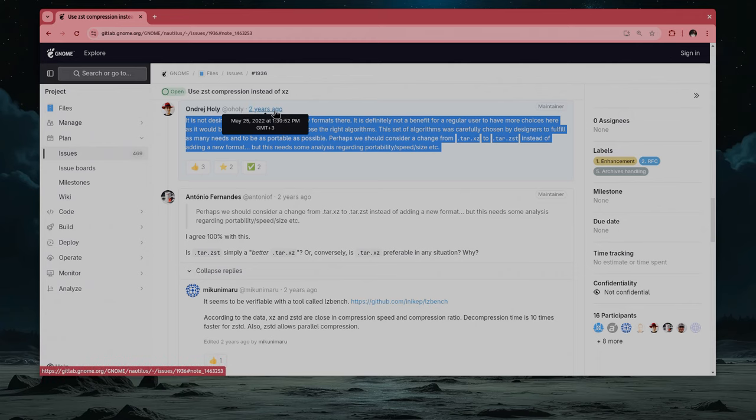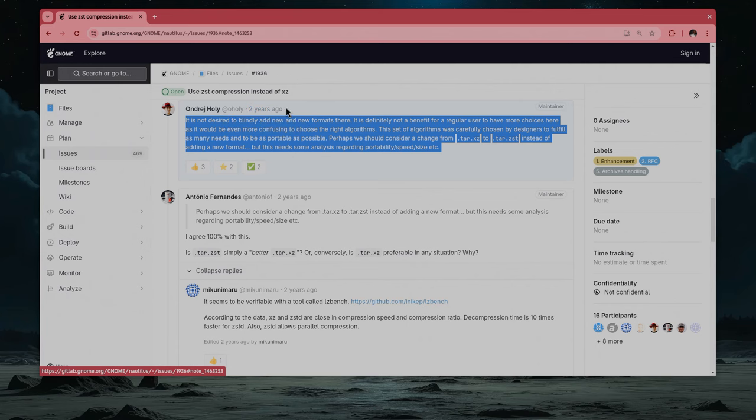That comment was two years ago, which makes me wonder, will ZST come in GNOME first, or will a SpaceX drone land on Mars, huh? But anywho,